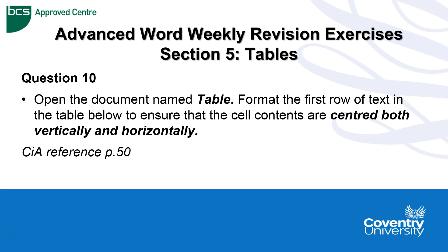Hello, Advanced Word Weekly Revision Exercises. Today we are going to deal with section 5 and we are looking at tables.